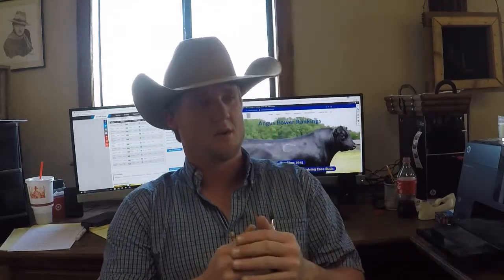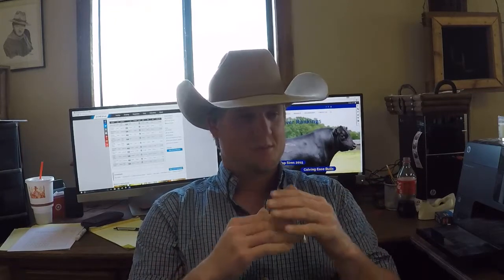It's on a plus or minus scale. You can use EPDs to judge this bull over that bull. So if this bull has a BW birth weight of negative 2.3, then you could say this bull is going to have calves that on average are going to be 2.3 pounds lighter than the average birth weight of the Angus herd. So 0 is the mean and it's a plus or minus scale.